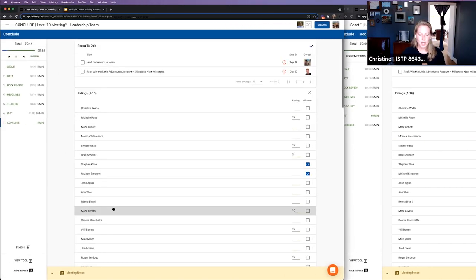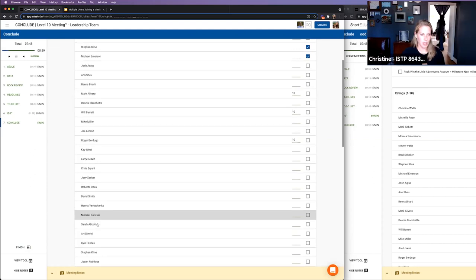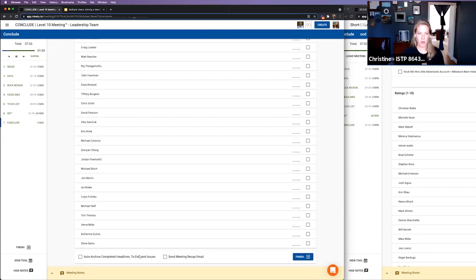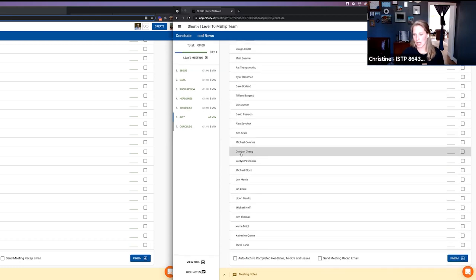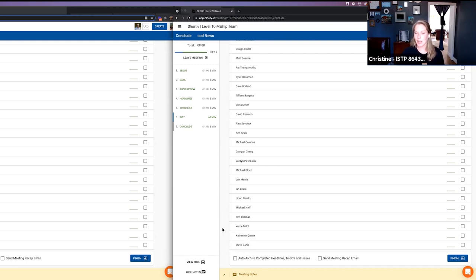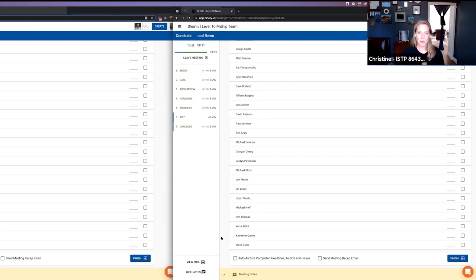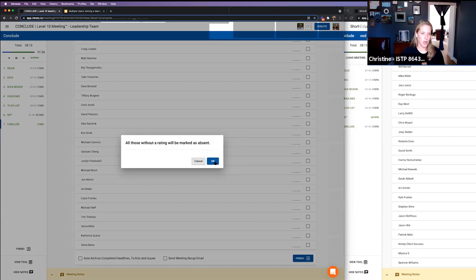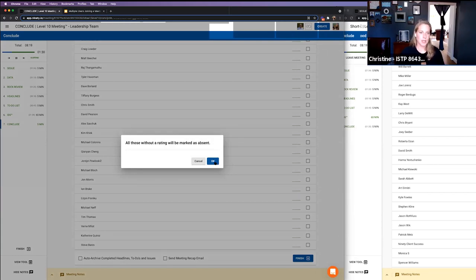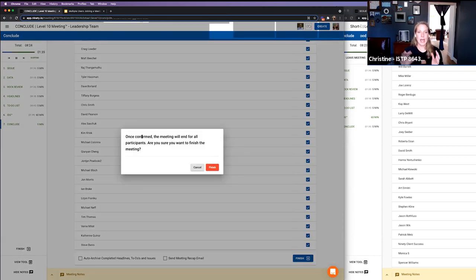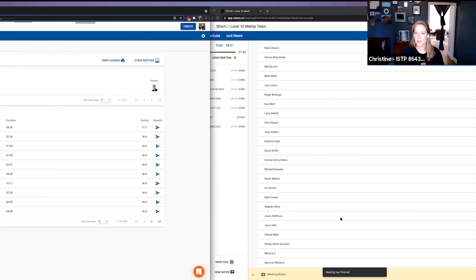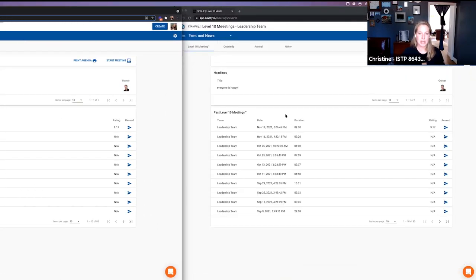Once you're done, you can use the finish button. You have the same options — auto archive, send the meeting recap email, and finish. The finish button works the same way for attendees too. Whoever clicks finish, everybody's going to get marked as absent, and it's also going to let you know that it's going to end for all participants. When you click finish, everybody that's in the meeting gets a little notification: 'Meeting has finished,' and it auto wraps up for anyone who was in that meeting.